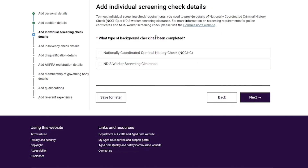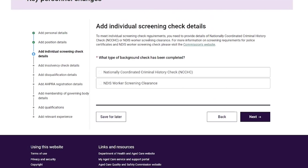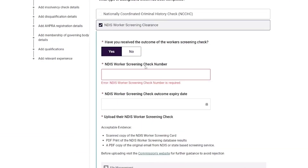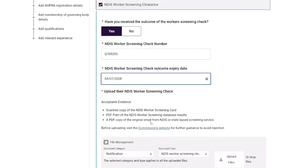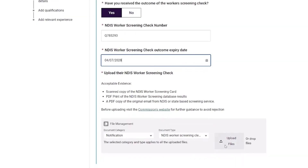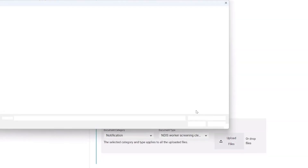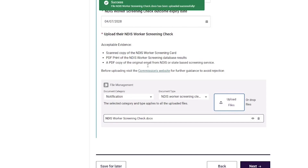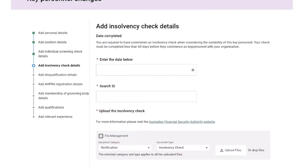On the Add Individual Screening Check Details page, the provider selects the type of background check that has been completed. Fields include: have you received the outcome of the worker screening check, NDIS worker screening check number, NDIS worker screening check expiry date, and upload of the worker screening check document. Once the document has successfully uploaded, the provider then selects the 'Next' button.